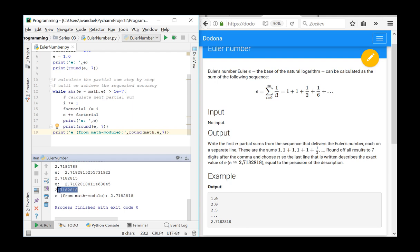This is the end of this video in which we watched how floating-point numbers are represented, stored and how we can use them in calculations.